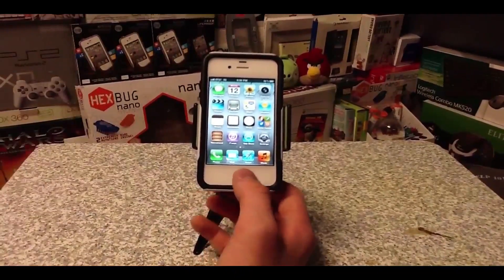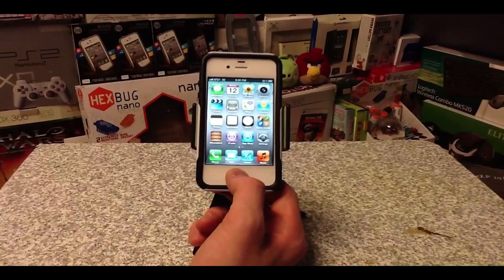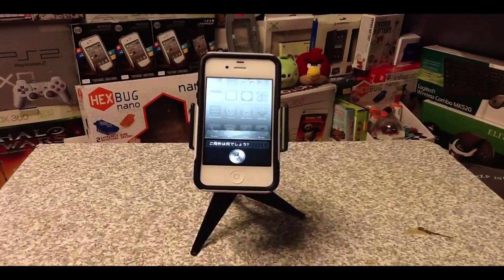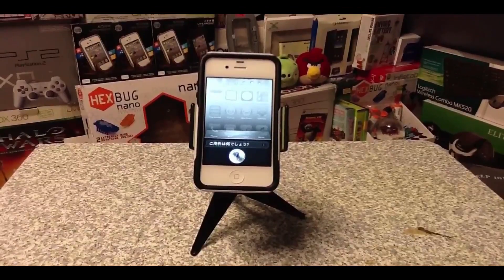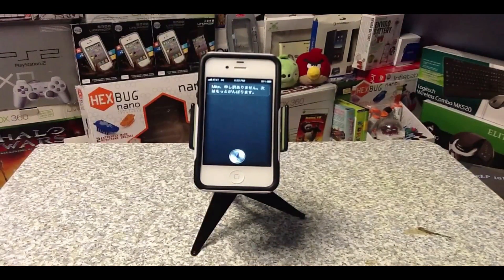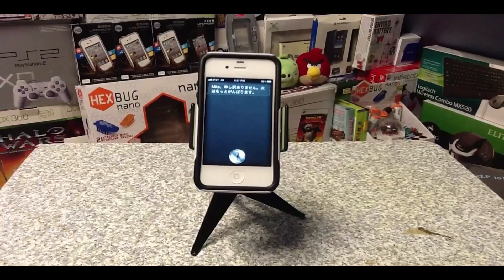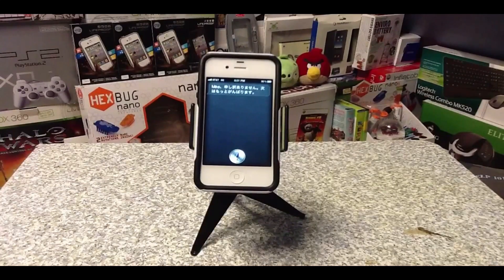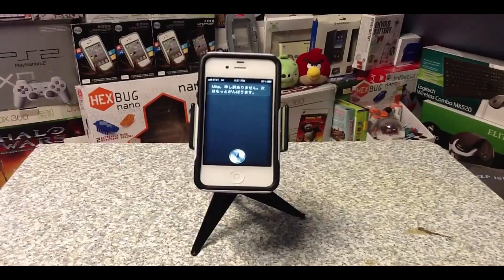The next big update Apple added — which we knew was coming because of what Siri said — is Siri in Japanese. It's obviously not going to understand me saying hello in Japanese.